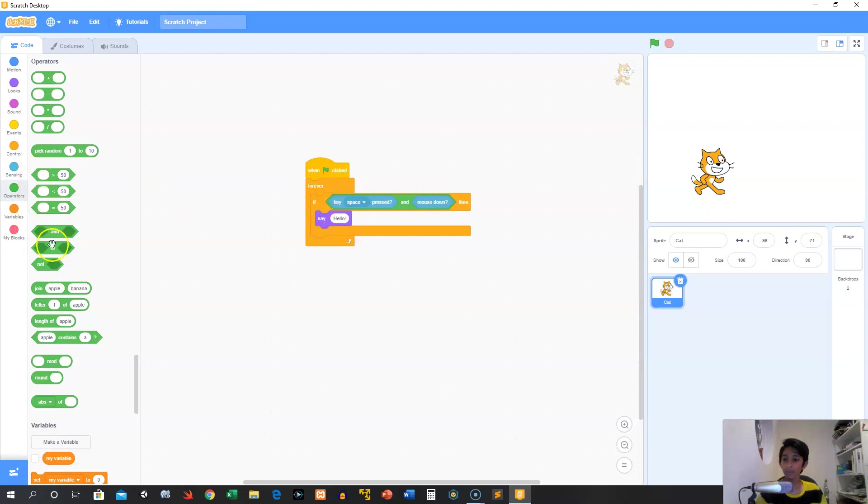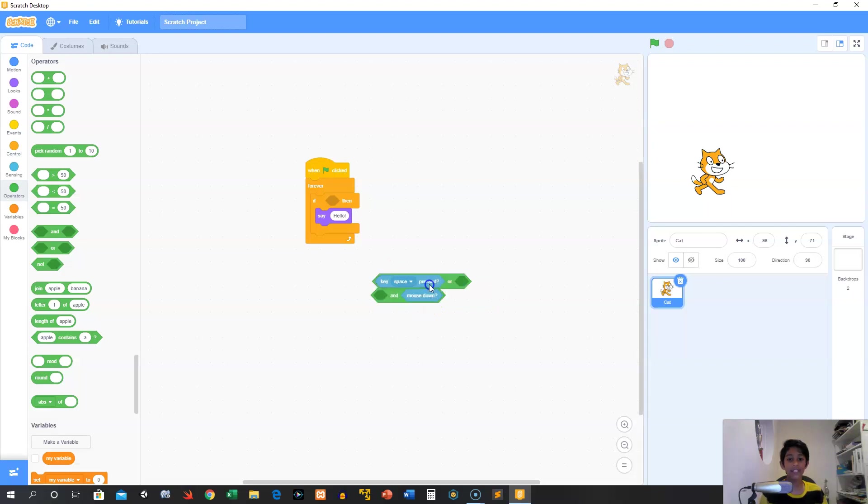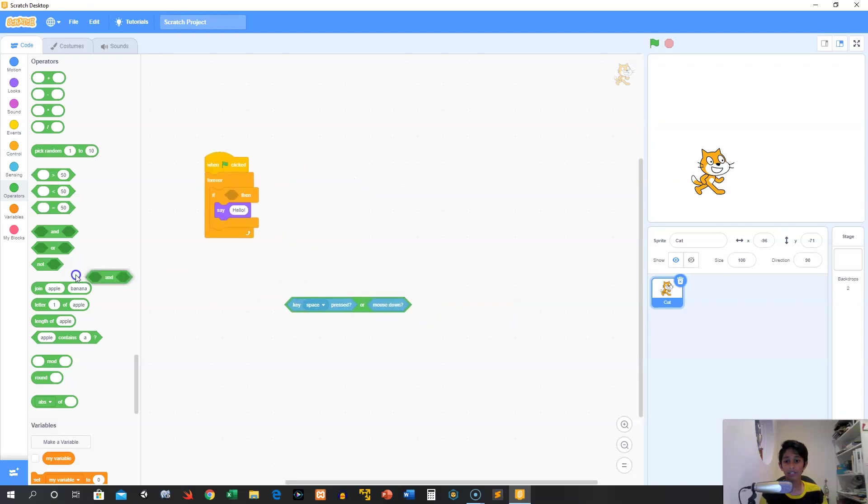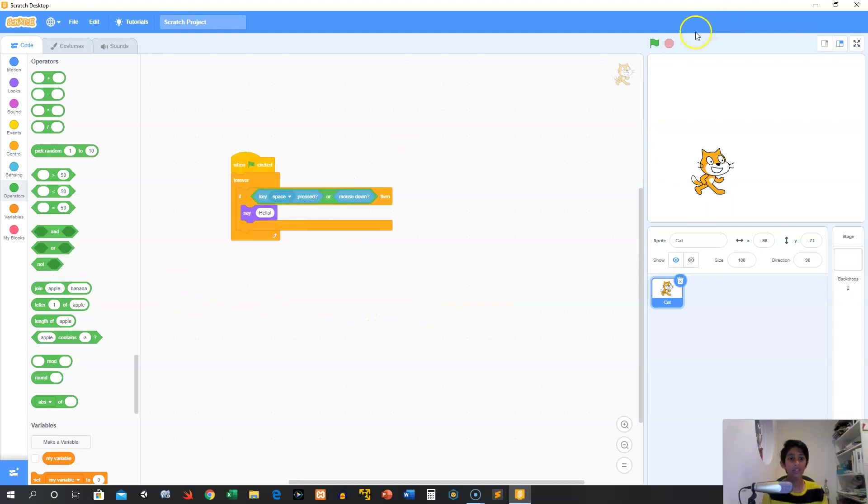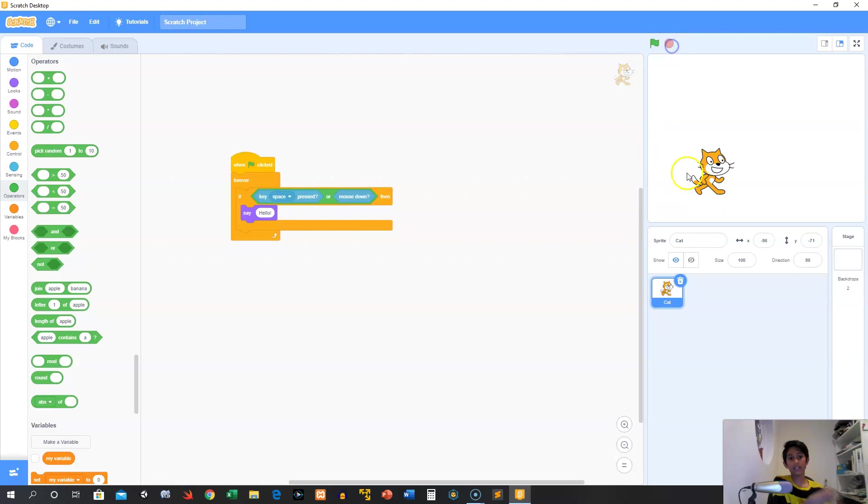Alright, we also have or, so we can say, if the space key is pressed or the mouse is down, then we want to say hello, which is pretty useful. So now we can either hold down our mouse or we can press the space key. It doesn't matter.